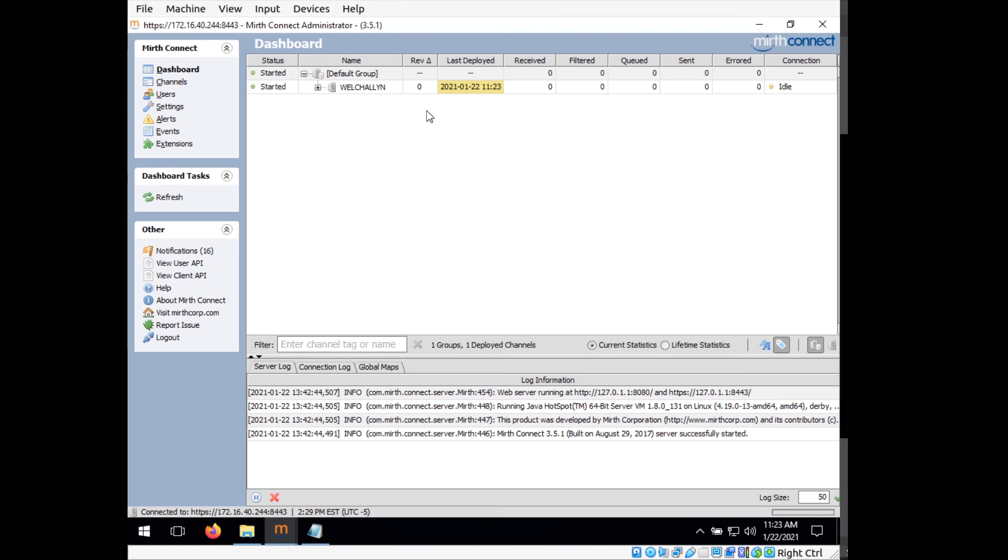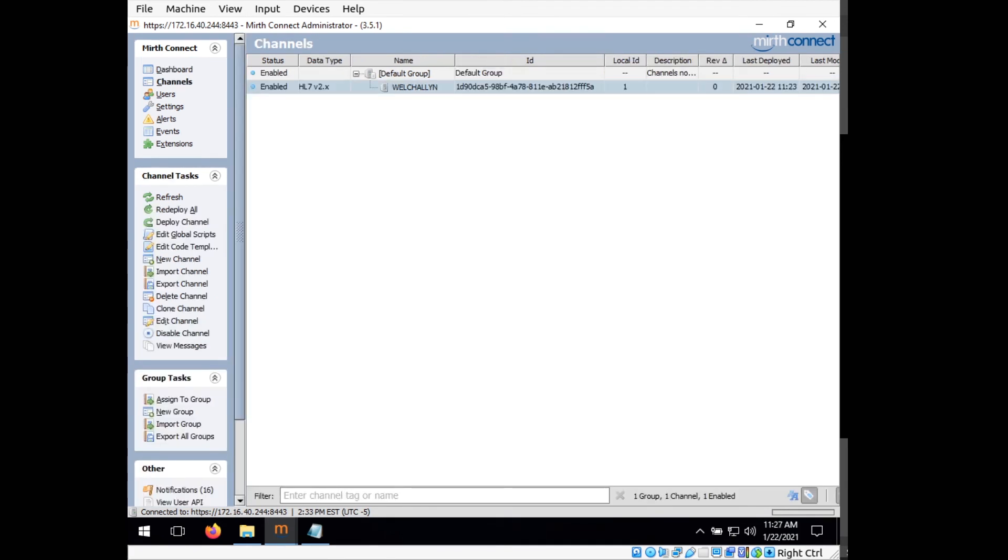So now our connector is running. So our Welch Allyn should now be able to talk to the server and send HL7 to it, which will then send it to a database. So now it's running. But before we test it with the actual Welch Allyn, we can test it to make sure it actually is working.